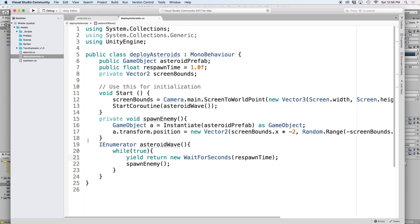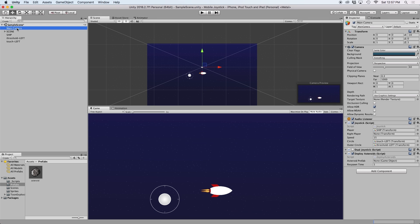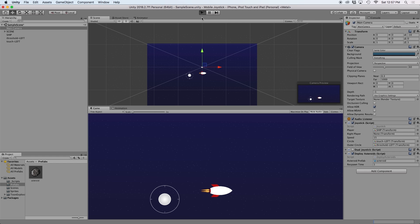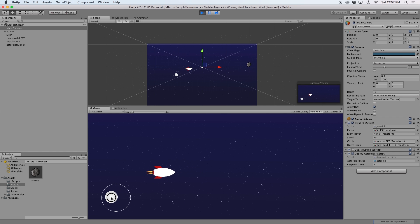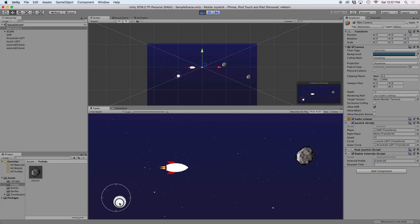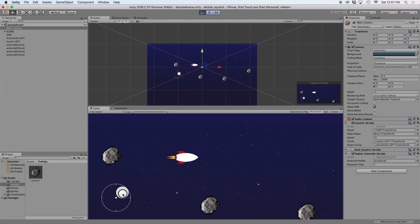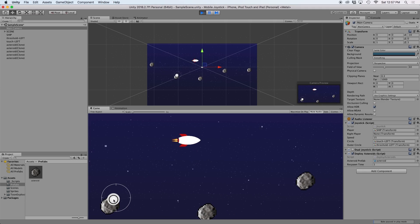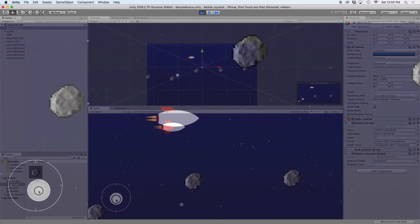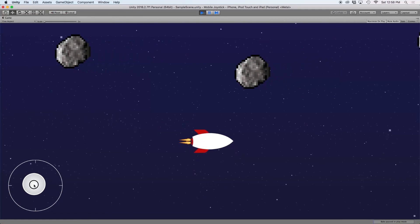Now if we save the script and go back into Unity, we just need to drag our asteroid prefab into our inspector so our script knows what object we wanted to clone. And then if we press play, we should see that our asteroid's prefab is automatically cloned onto our scene.